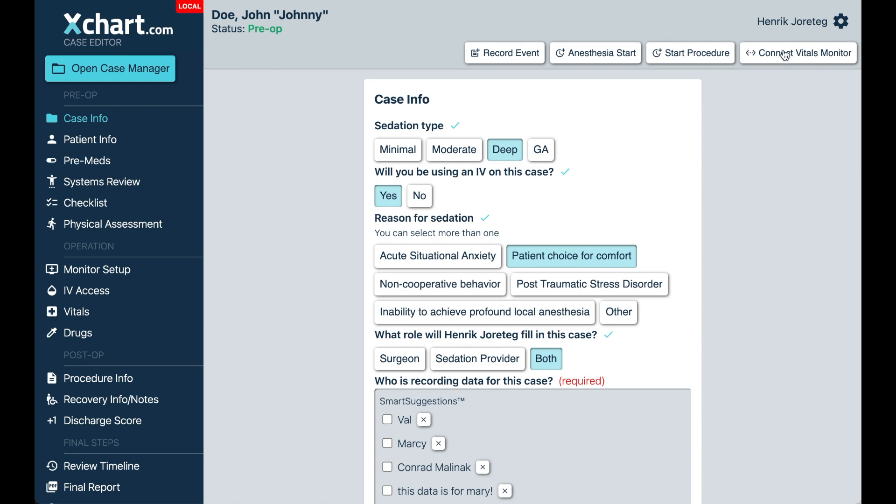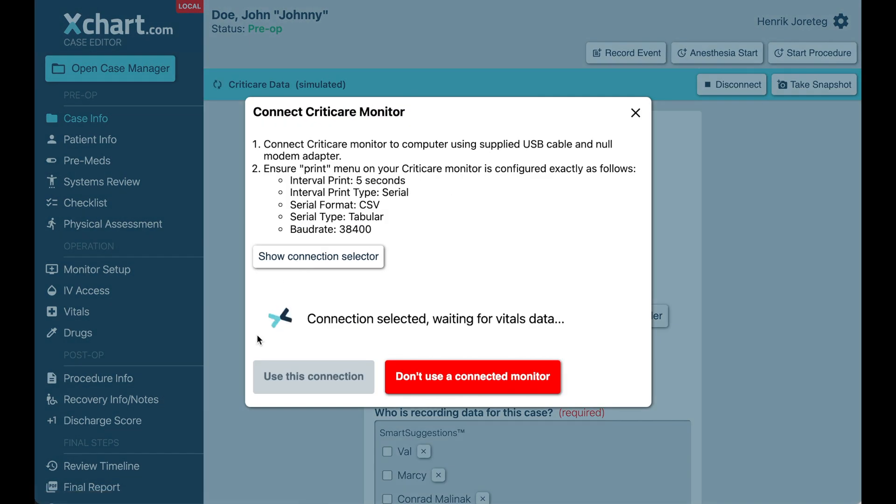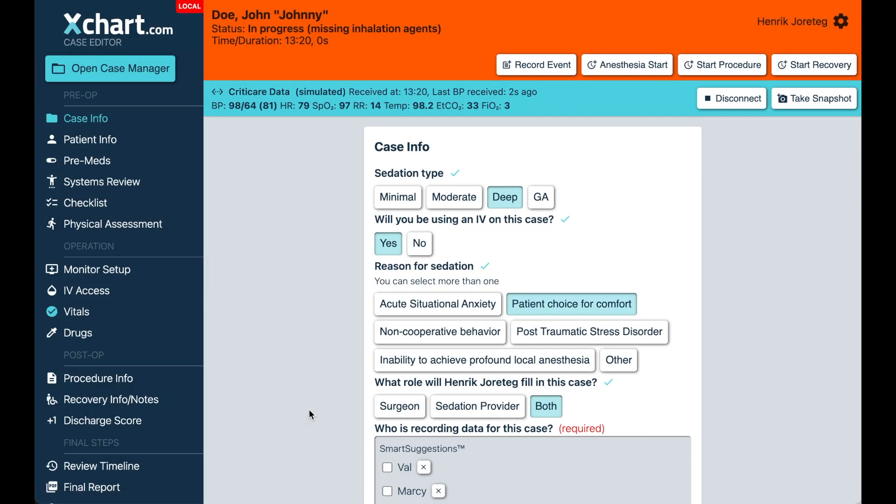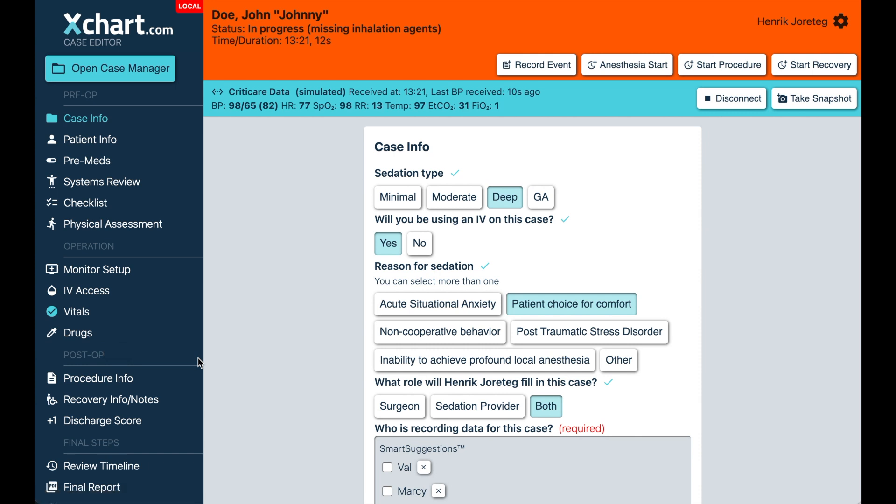I'm going to start out with just showing you how when you connect vitals monitor here, as soon as you get data coming in and you say use this connection, we are just going to start recording vitals. So previously we waited until you had recorded administering some kind of drug, but we realized it makes more sense to just start it automatically. It helps you establish a better baseline before you've done anything, and it just kind of makes sense. It's one less step. You just sit the patient down, you connect them, you configure the connection, and you're good to go.